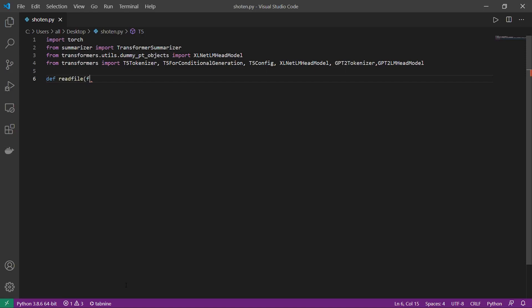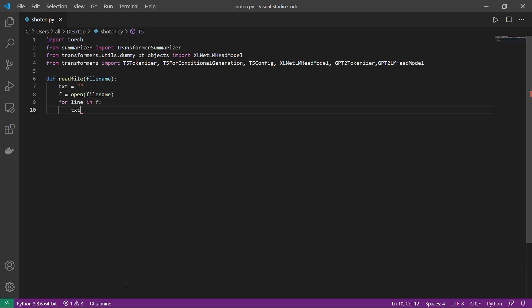To code this all up, I've divided the problem into two sub-problems. First, I'll create a function that takes input from a text file so we can give it to our model. In the second part, I'll create three different functions — one for each of the models we need to use for our project.